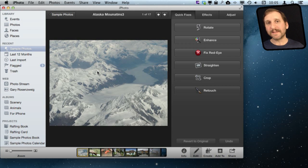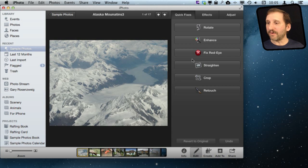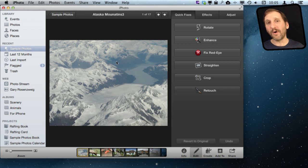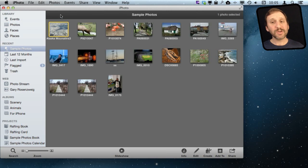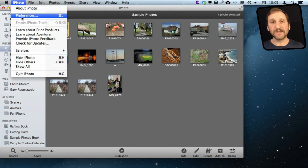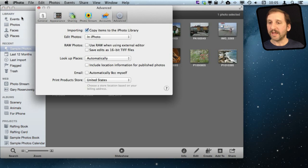Well, you can set iPhoto so instead of going to that interface it opens up the photo in an external app, and then you can edit it there and save it and it will save it back into iPhoto. So let's start off by going into Preferences and setting this up.